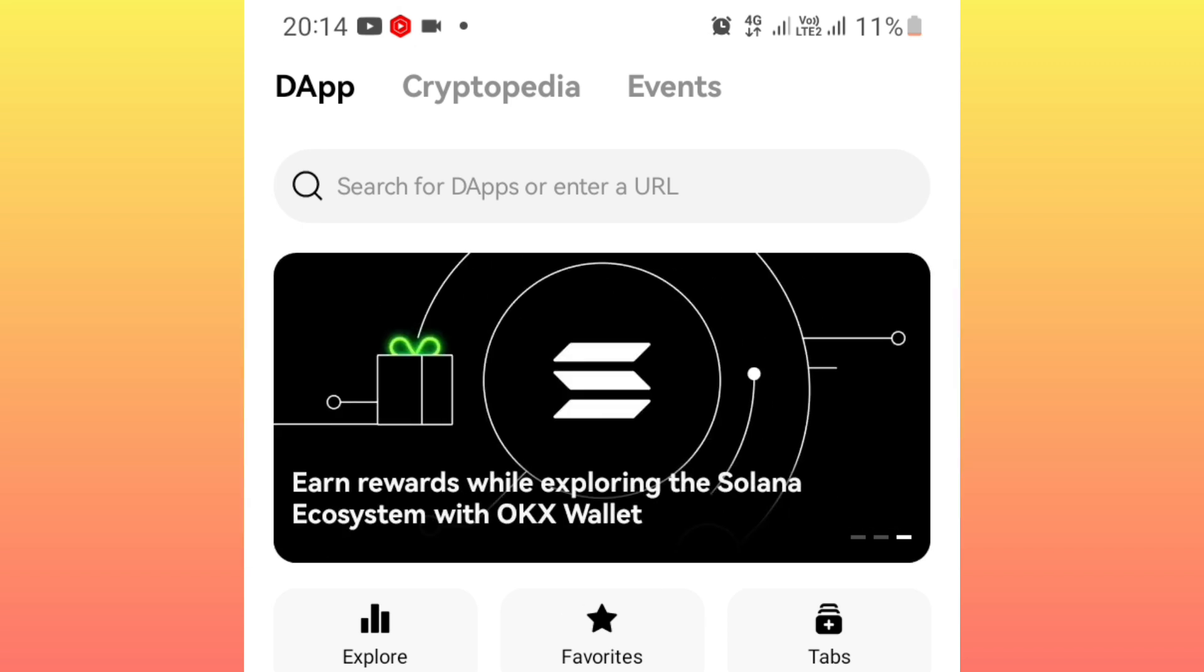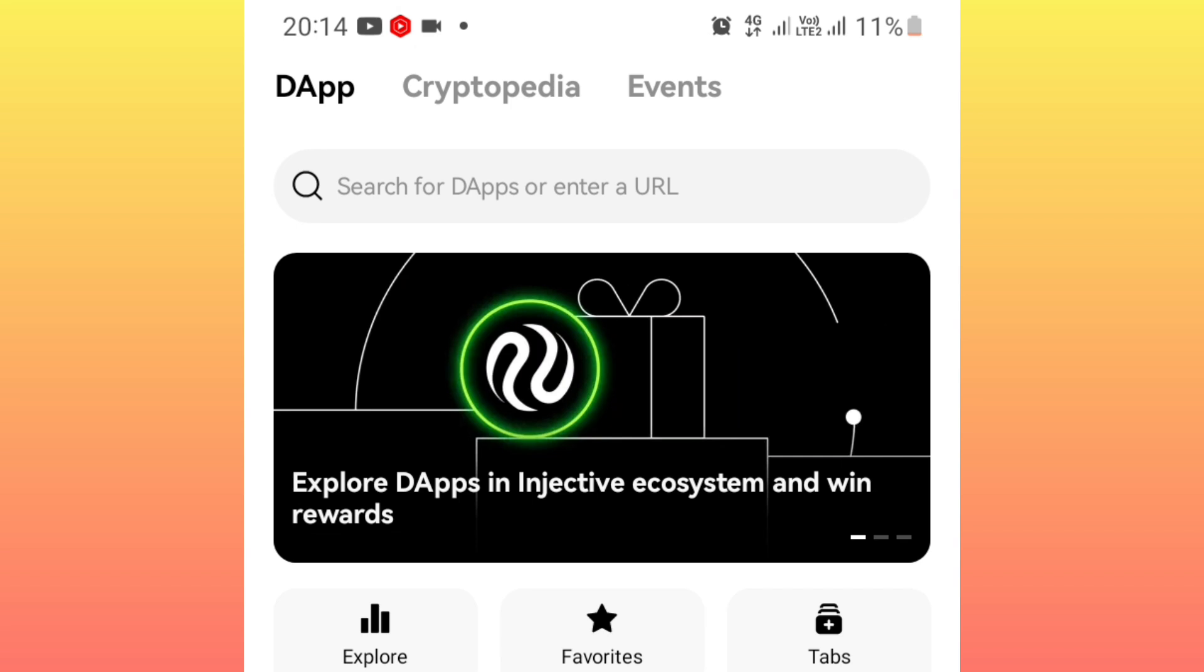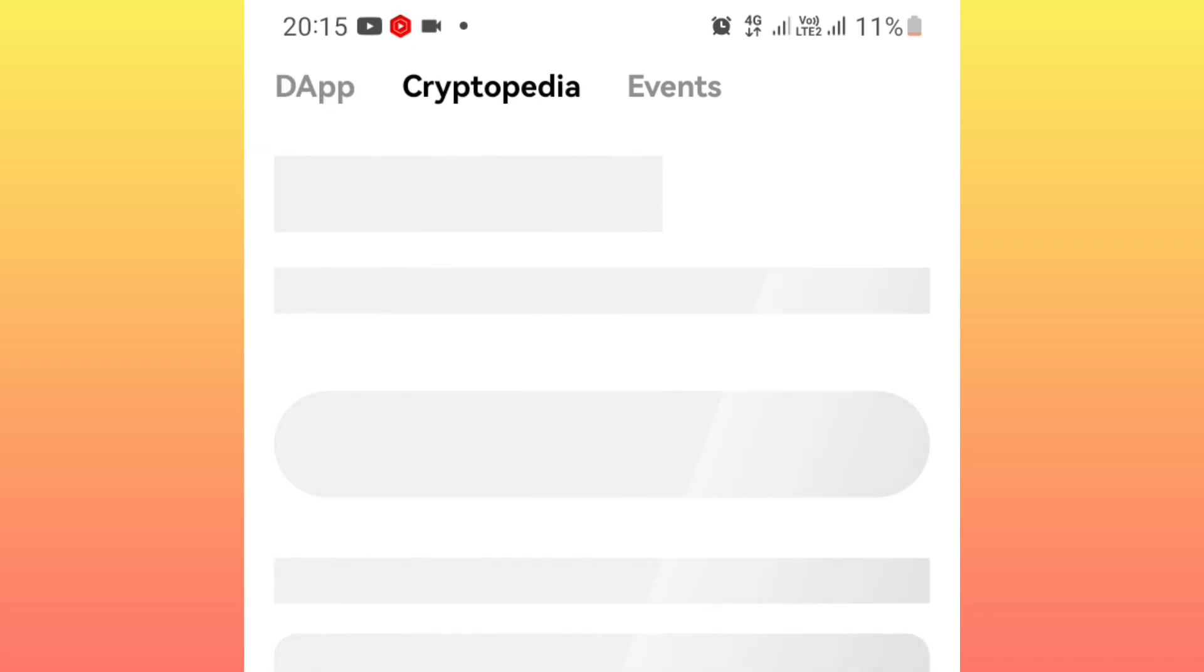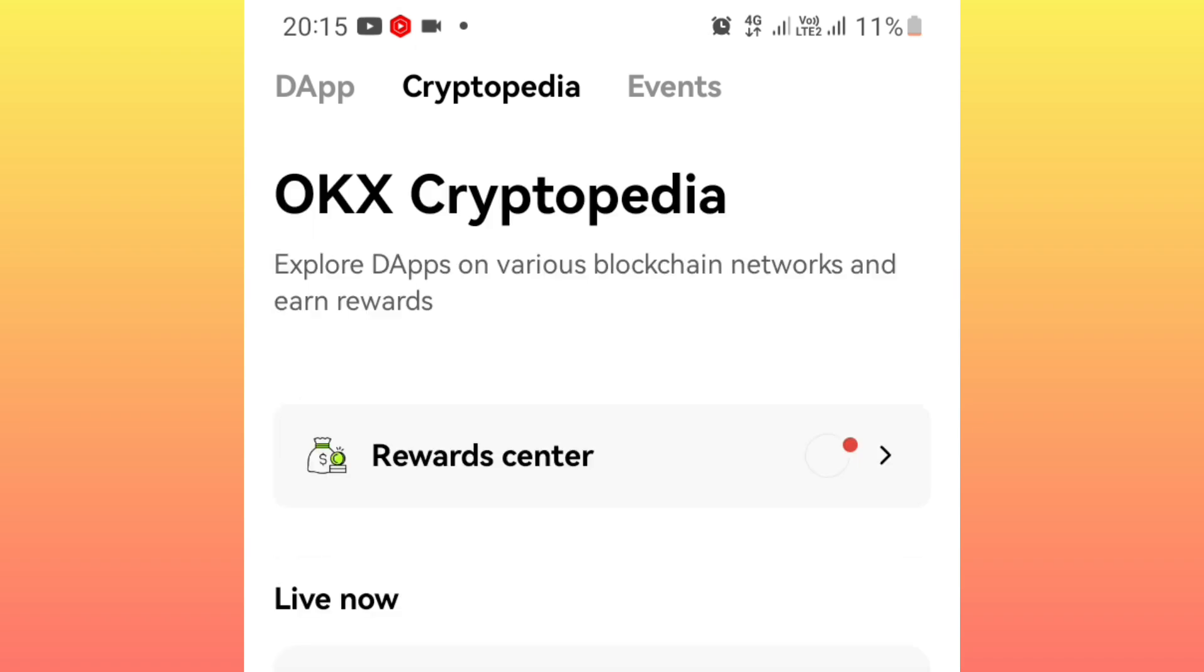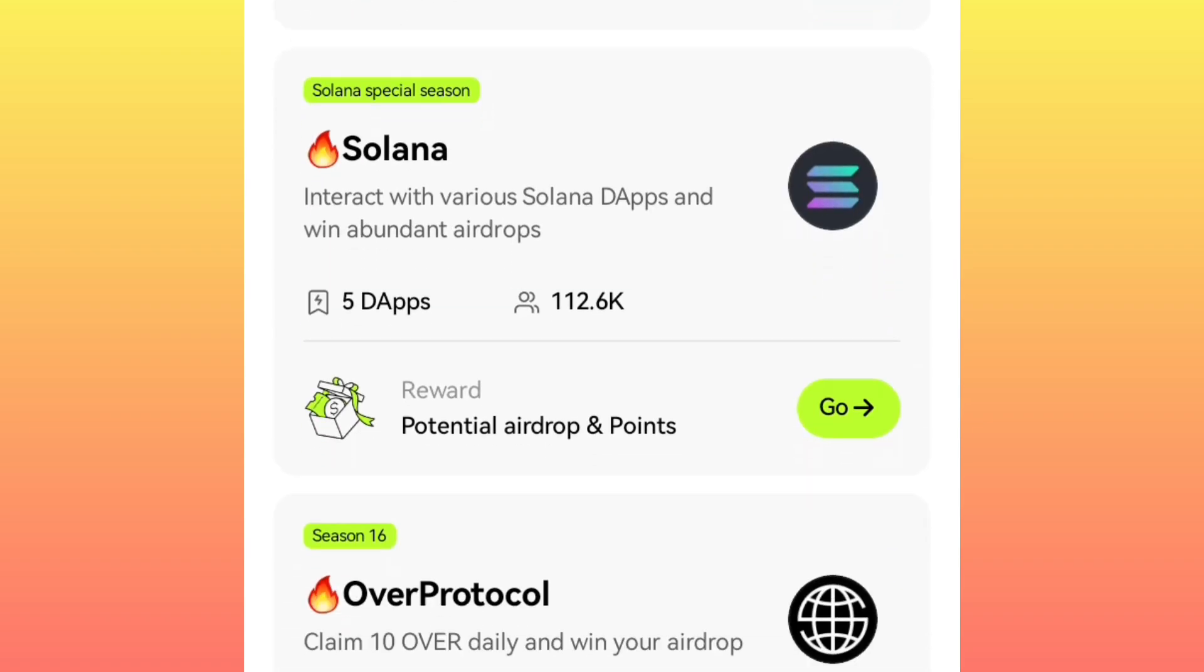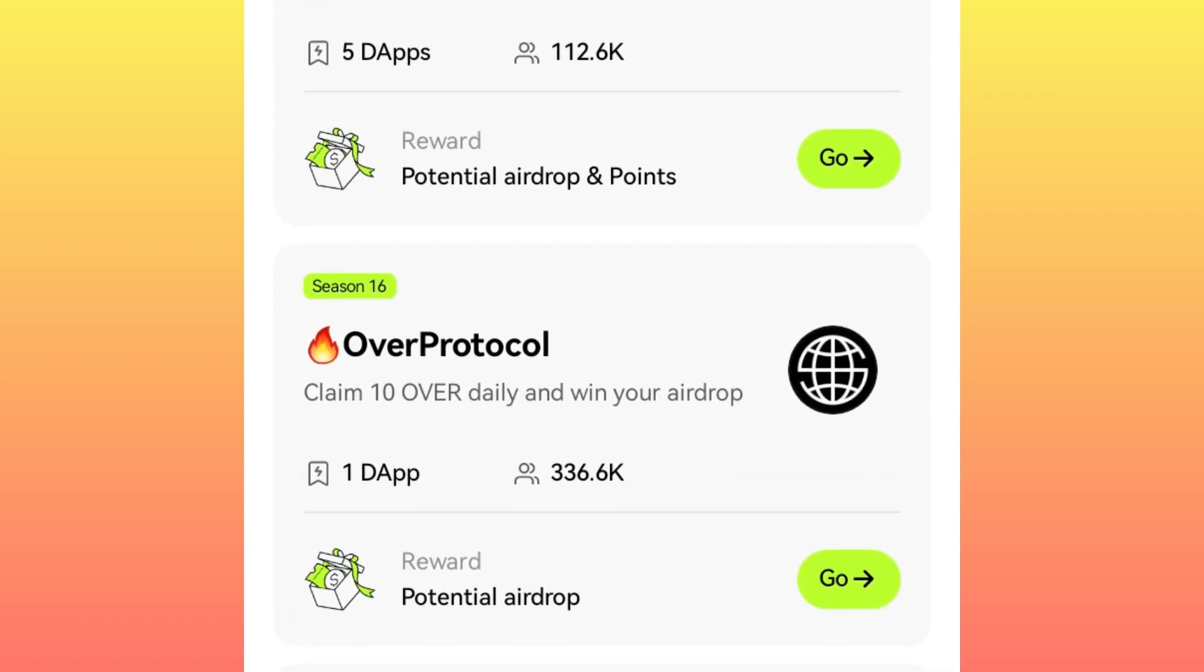After which you'll be able to see this icon at the top side here to carry out this process easily. So you switch to Cryptopedia. Then you scroll down a little bit to get to Over Protocol, you click on Over Protocol.